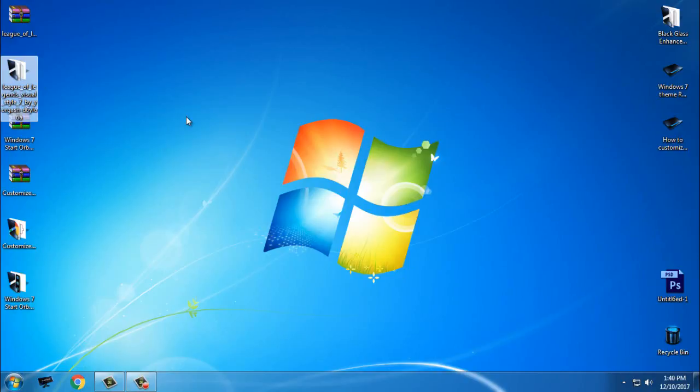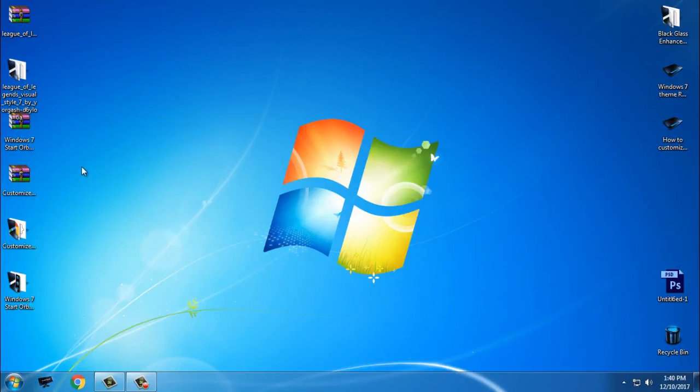However, you need to patch your Windows 7. How to patch Windows 7, you have my tutorial. I will leave a link for the tutorial in the description below. After you patch your Windows, then you can use any custom theme that you want.